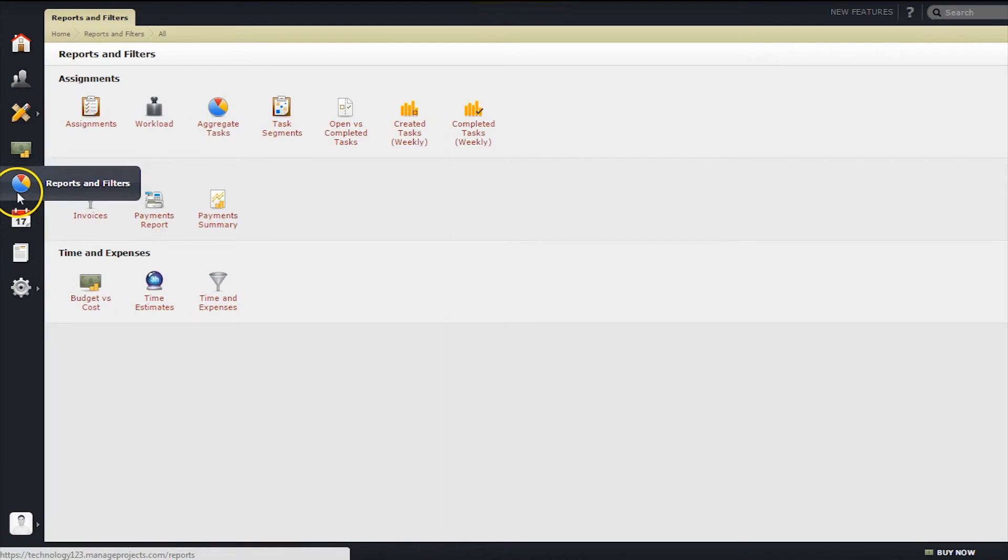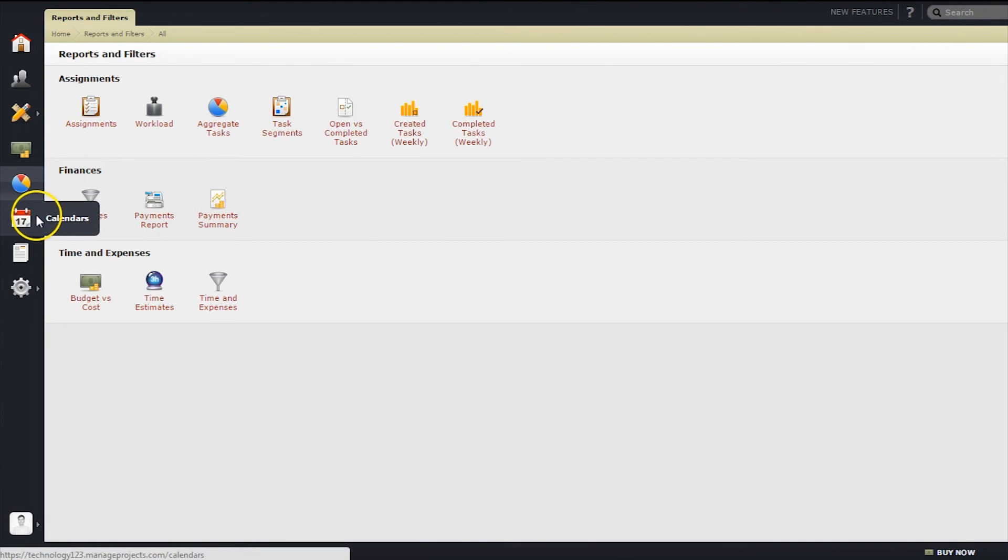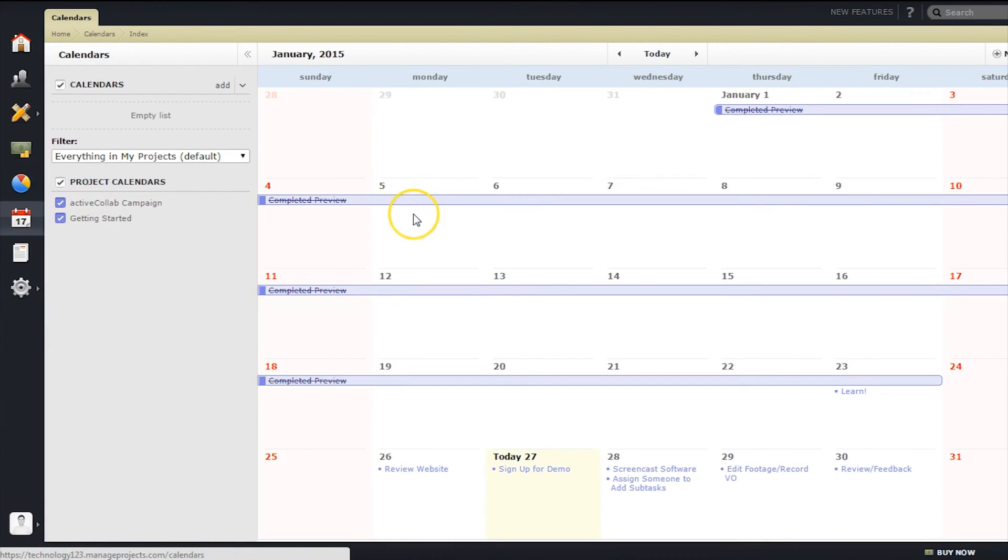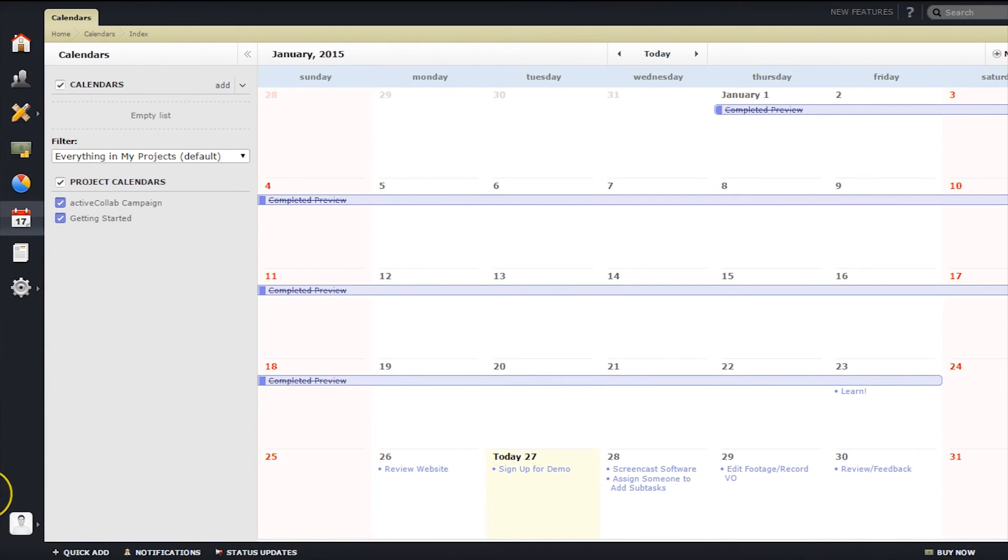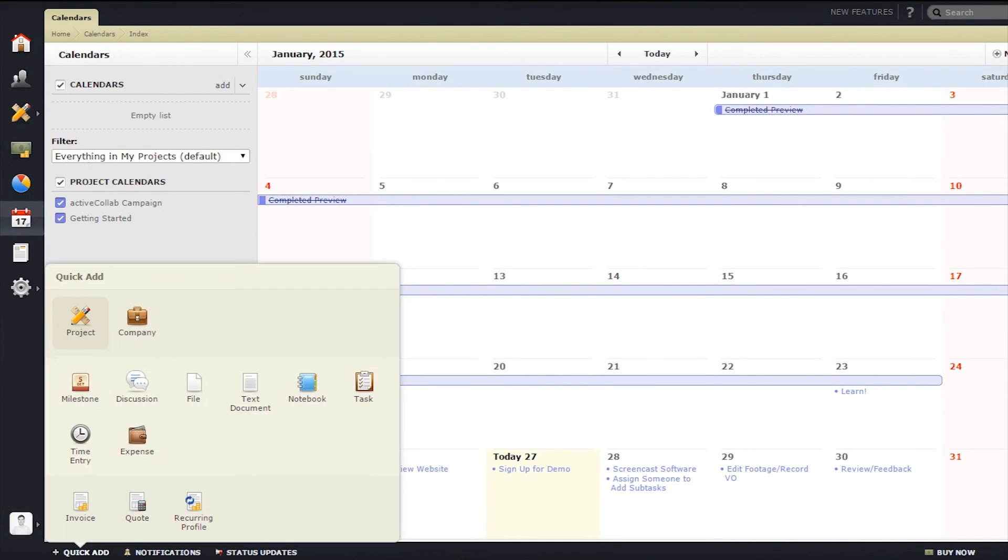ActiveCollab also allows users to use data from invoices, projects, and more to run reports. With a calendar feature, custom calendars can be made for each team member, as well as for each team as a whole, so the team can always know what each other are working on.